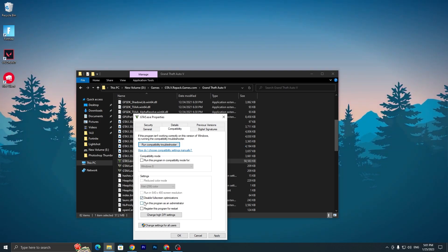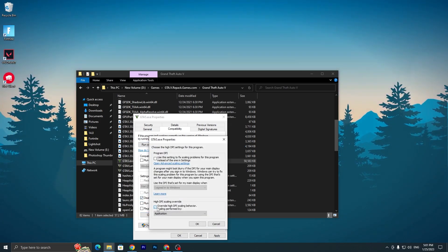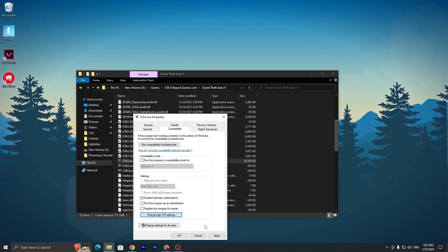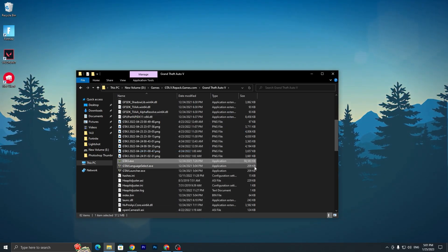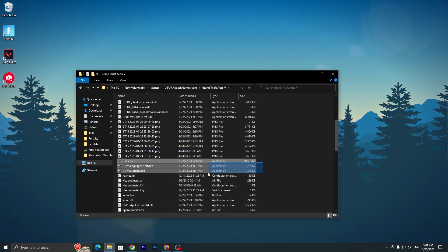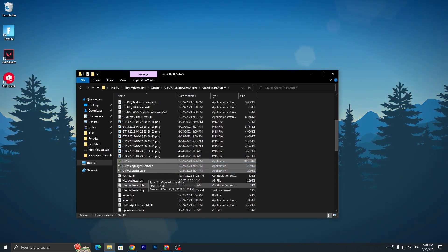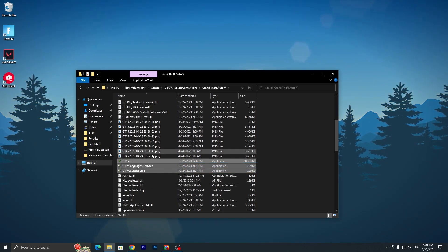Go to Change High DPI Settings and checkmark Override high DPI scaling behavior. Click OK, hit Apply, click OK, and do the same settings for all three EXE files of GTA5. Once you're done, simply close out File Explorer.